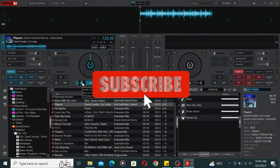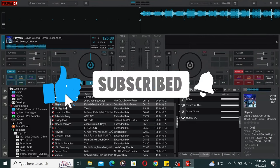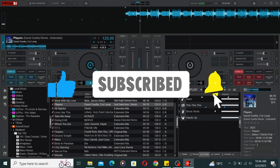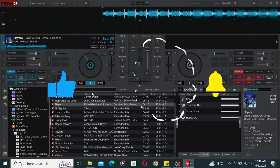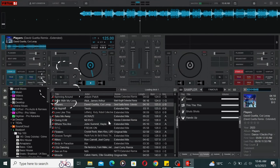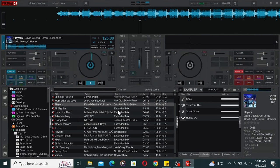Smash that like button if this video was helpful and subscribe for more awesome DJ tips and tutorials. Till next time, keep practicing!